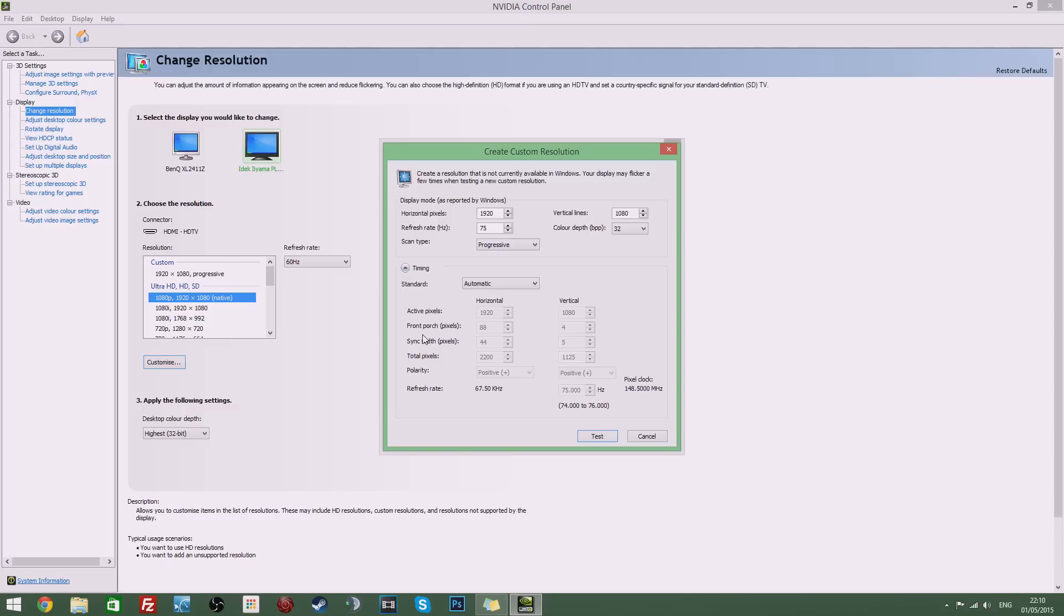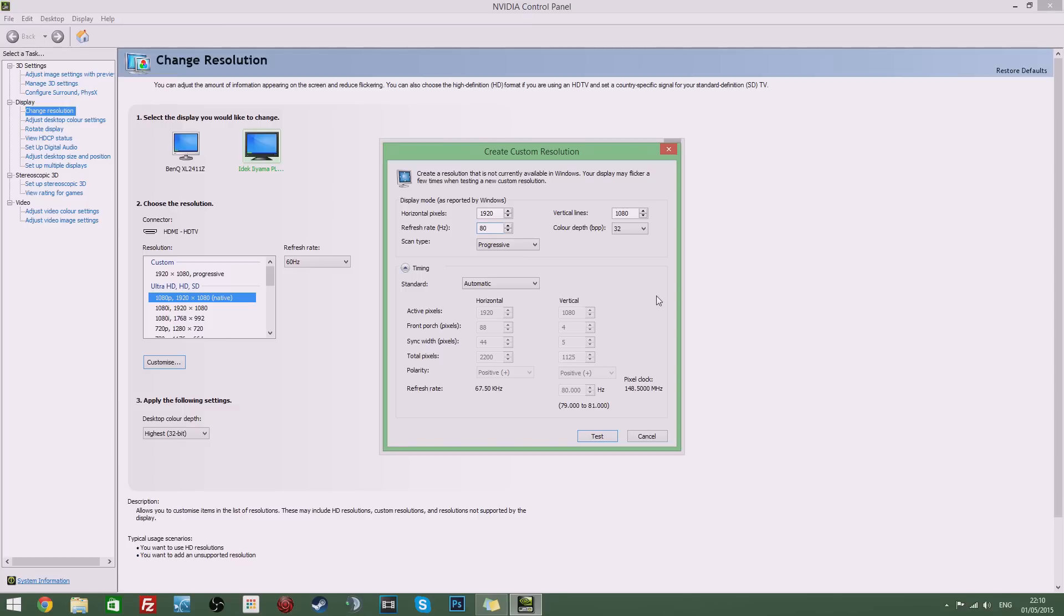If it doesn't it should black screen and it should revert back to the old resolution after about 5 seconds. Now if it did work you can start going another 5hz higher. So say 80hz. And test that. And if that black screens and it doesn't work then maybe you'll want to go one step lower. And then if that doesn't work keep going lower until you find your max refresh rate that your monitor can handle.